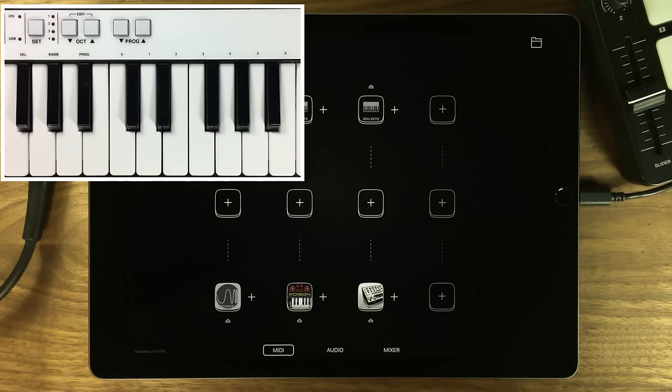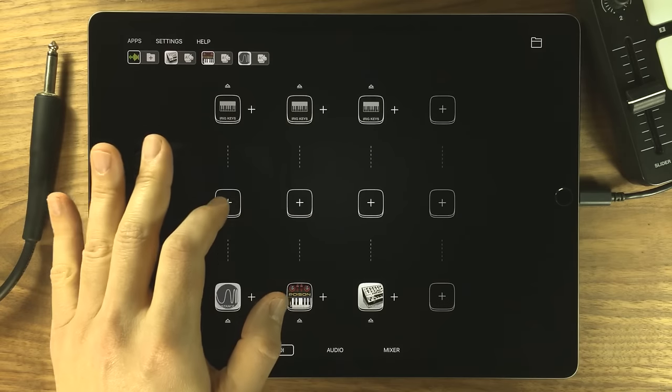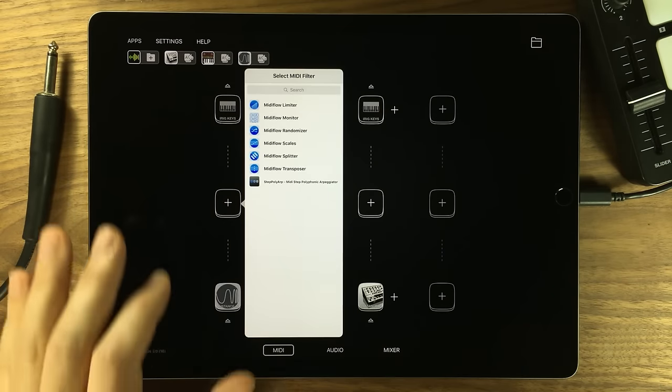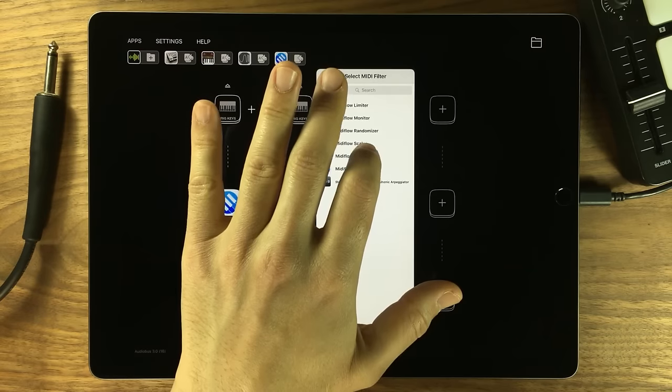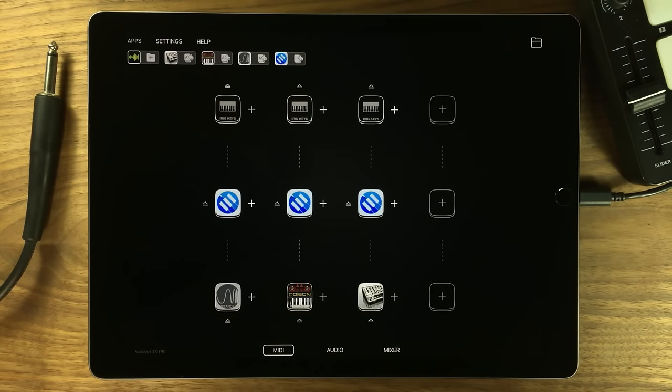Here I have an external hardware keyboard connected to AudioBus and again I have it routed to different sound generators. With this MIDI filter called MF Splitter, I'm going to turn it into a multi-timbre controller.